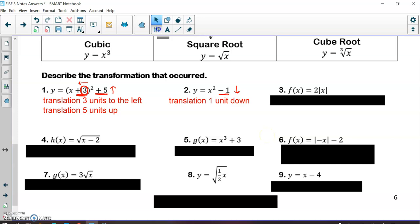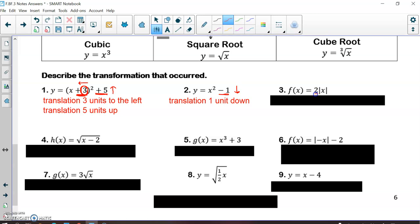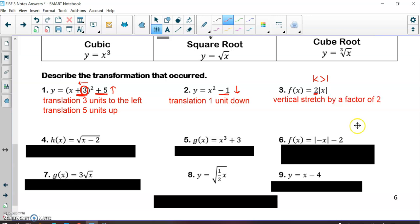For number three, this is an absolute value function. When a number is on the outside and it's being multiplied, that is a vertical stretch or compression. Since the k value is greater than 1 and this is vertical, then this would be a stretch. So this is a vertical stretch by a factor of 2.